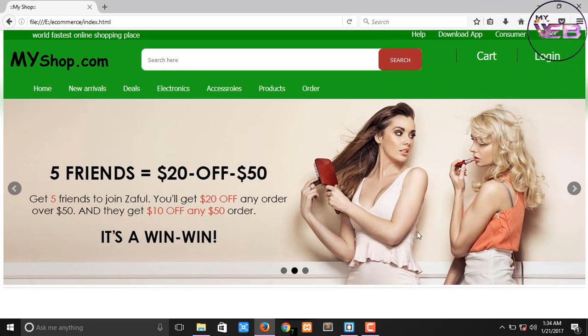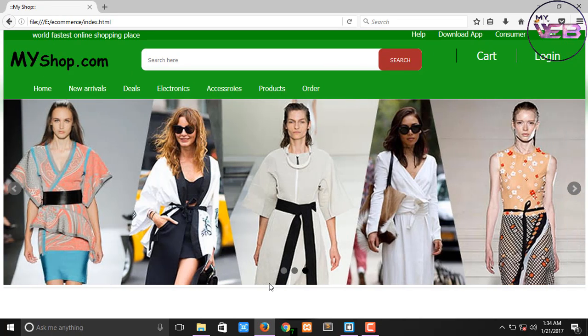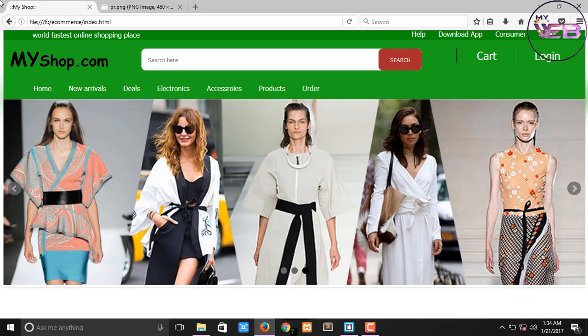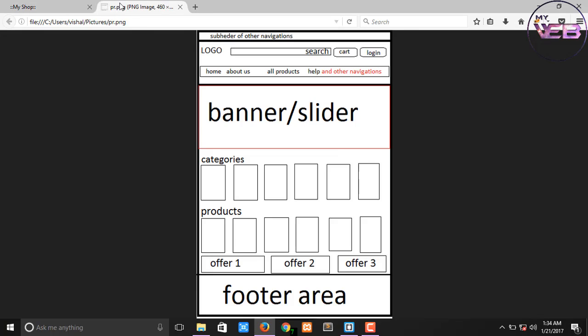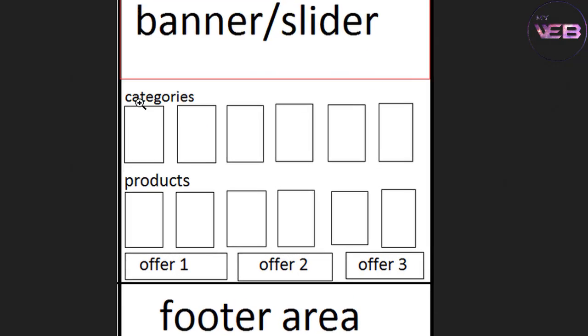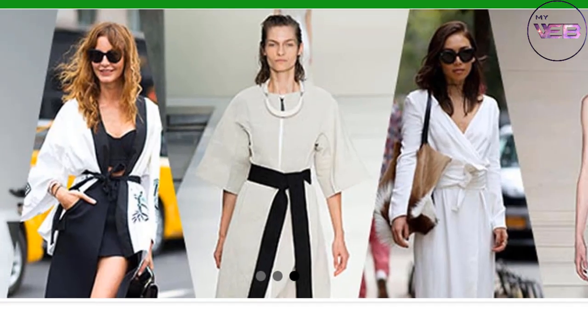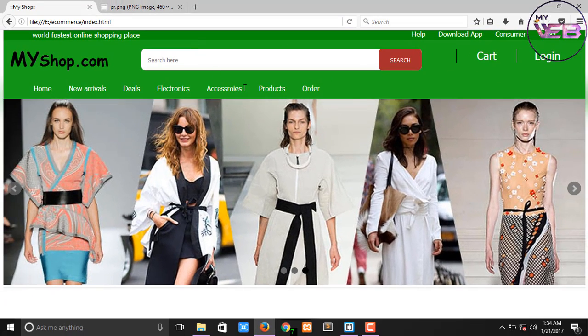And now our next topic is, in the next video we are working on the category heading and the category boxes with some images.